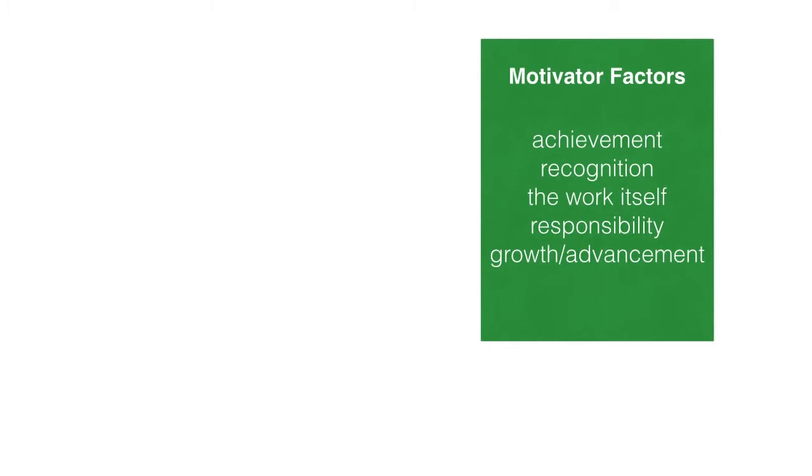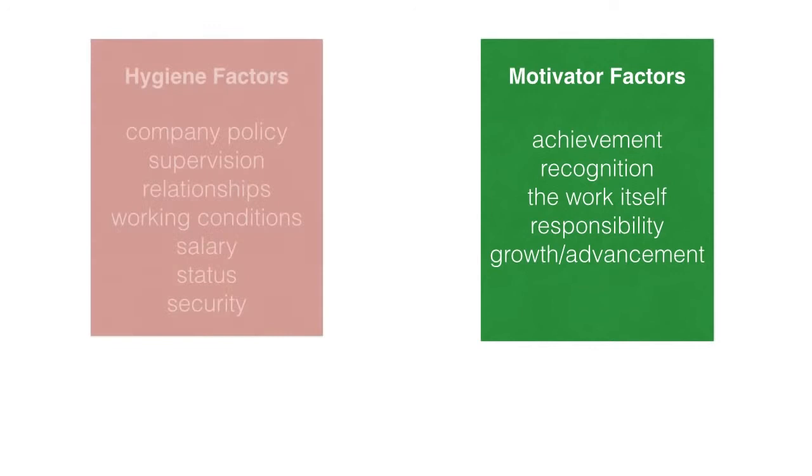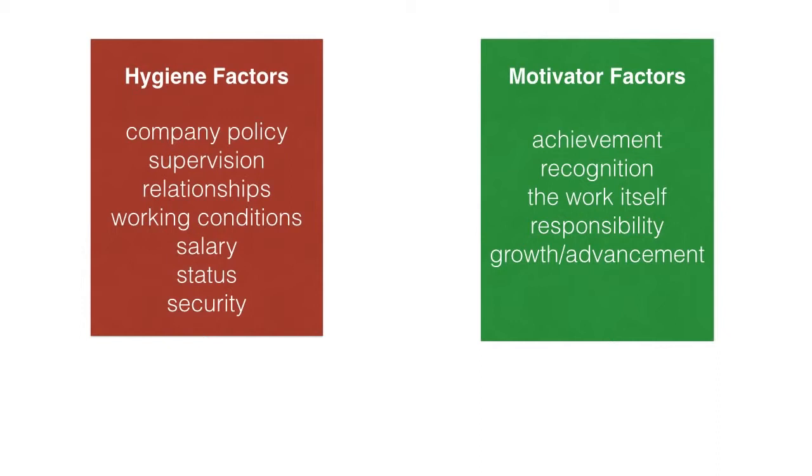The things that led to dissatisfaction he called hygiene factors. They include company policy, supervision, interpersonal relationships, working conditions, salary, status, and security.